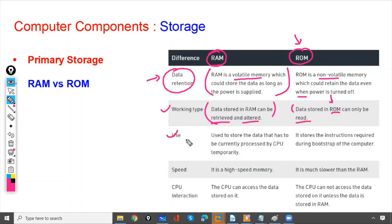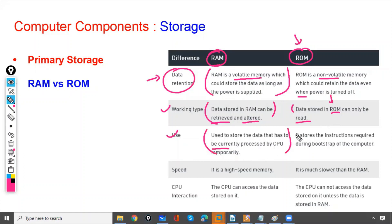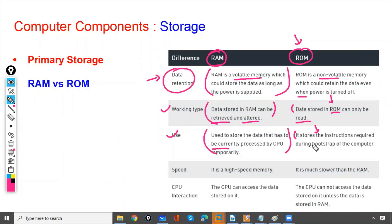What is the use of RAM? It is used to store the data that has to be currently processed by CPU. It will have the data which should be processed by CPU. Whereas, ROM stores the data instructions required during the bootstrap of the computer - the data required during boot up when you power on the computer.